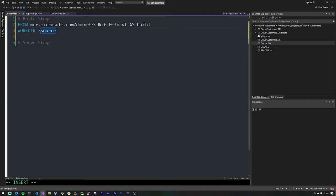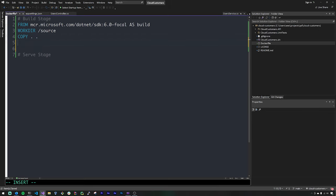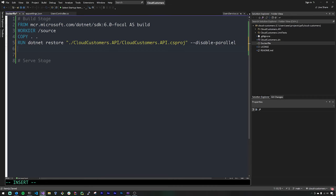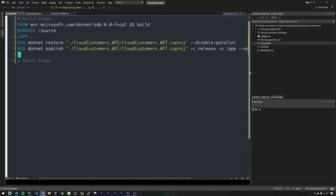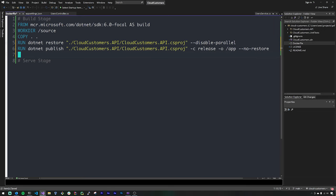Next we create a working directory using the WORKDIR directive set to /source. Then we copy everything from our current project directory into that working directory with COPY dot dot. Now we need to run two .NET commands: first, dotnet restore pointing to the relative path cloudcustomers.api/cloudcustomers.api.csproj using the disable-parallel flag. Finally, we publish our artifacts with dotnet publish, again pointing to the csproj file, setting the configuration to Release and the output directory to /app, using the no-restore flag.